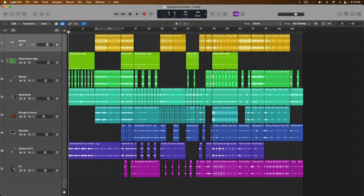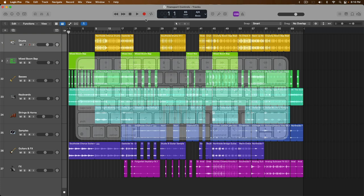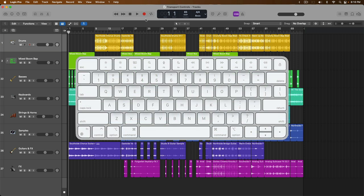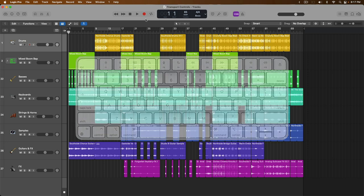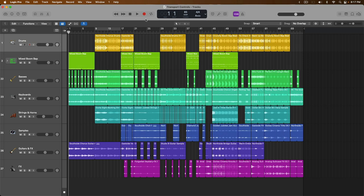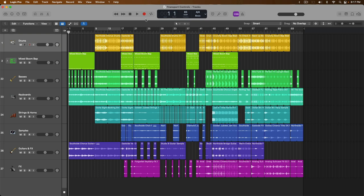The road to becoming a Logic Pro ninja or expert is paved with key commands. And what I mean by key commands are the keys on your Mac's keyboard. Those letters, those numbers, command, shift, option, return. All these buttons do something in Logic Pro. And if you learn even a handful of key commands, you will see dramatic improvements in efficiency and speed as you're recording, producing, editing, mixing. Everything in Logic Pro will be that much easier and faster.